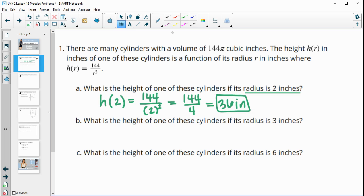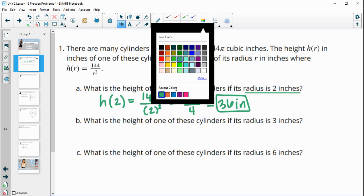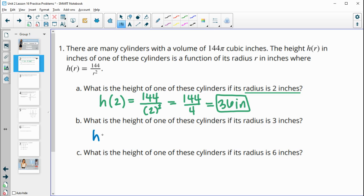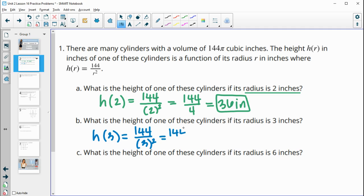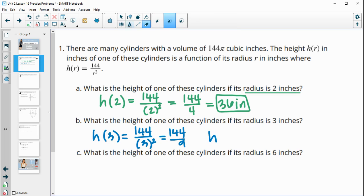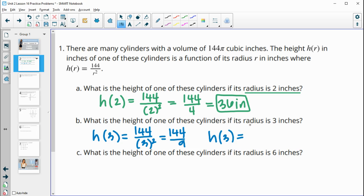What is the height if the radius is three inches? We plug three in: 144 divided by three squared. Three squared is nine, so 144 divided by nine gives us a height of 16 inches when the radius is three inches.